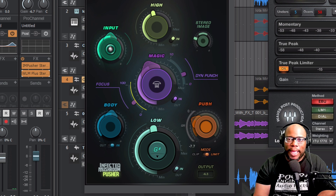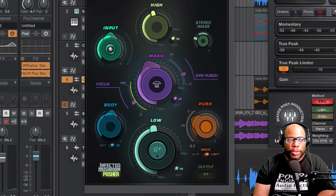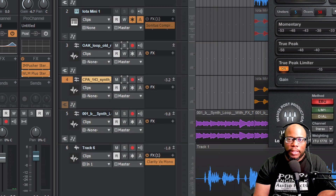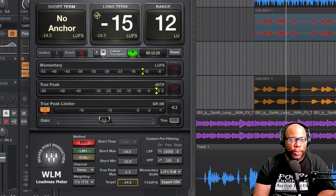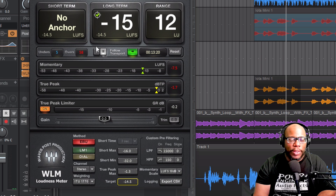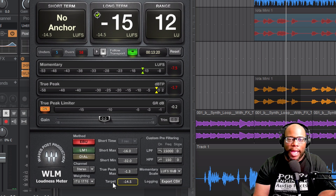So let's play the mix and look at the WLM Plus Stereo — a Waves loudness meter plugin. It comes in a few different variations. I'll move it over so you can see it better. On here you can see short-term, long-term, and range — those are what we're going to pay attention to. We're also going to look at true peak and the true peak limiter. The target LUFS for Spotify and Apple Music is around negative 14.